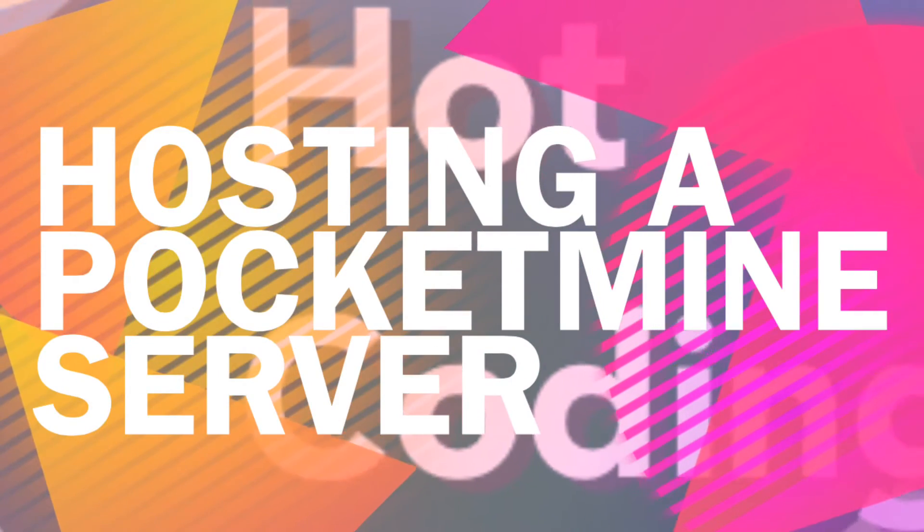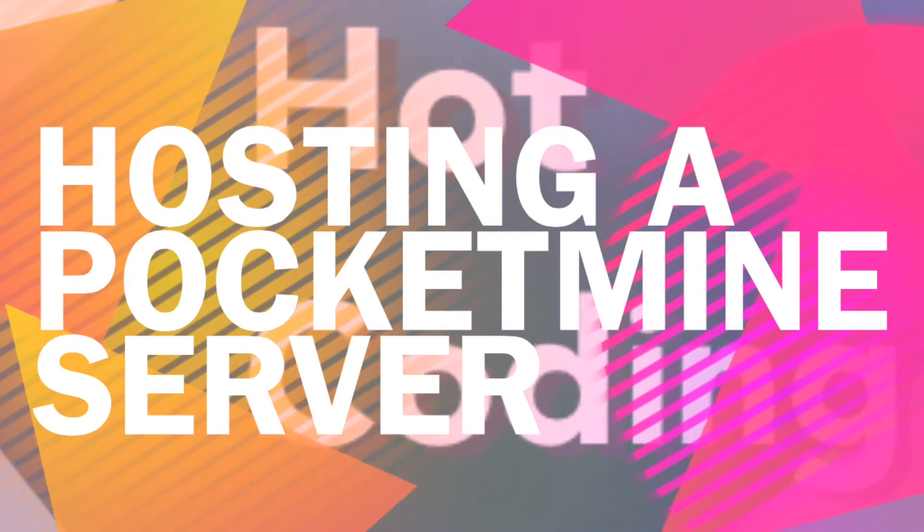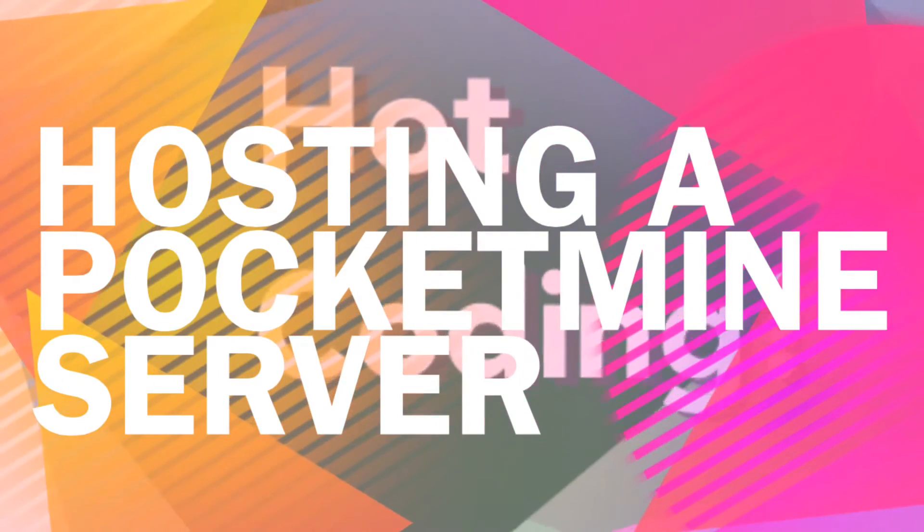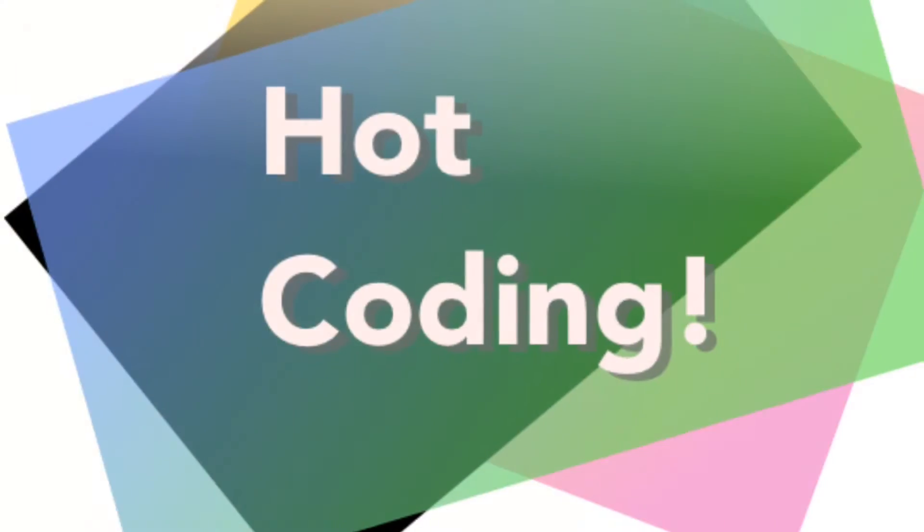Hi, this is Patrick Balleux for Hot Coding. Today, we're going to show how to host a PocketMine server over the Internet.